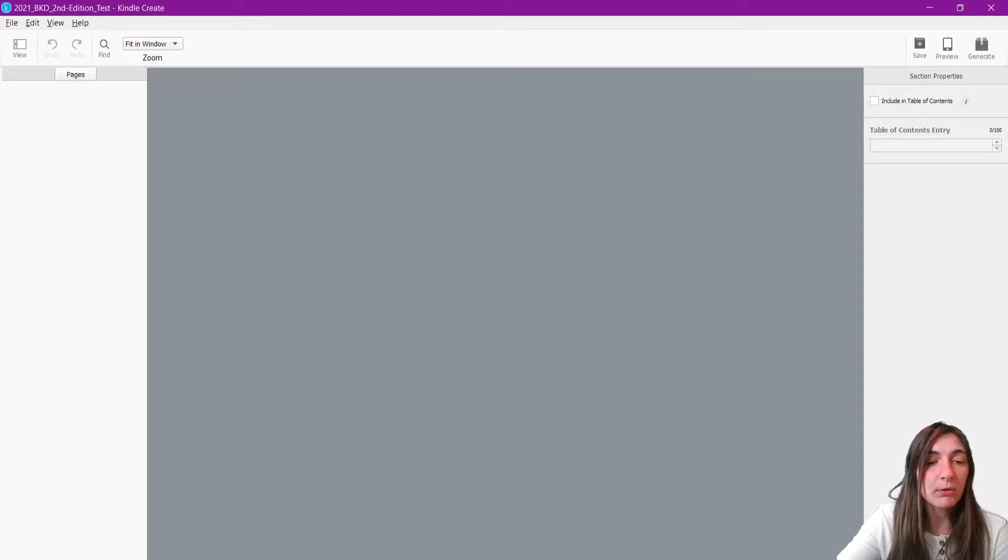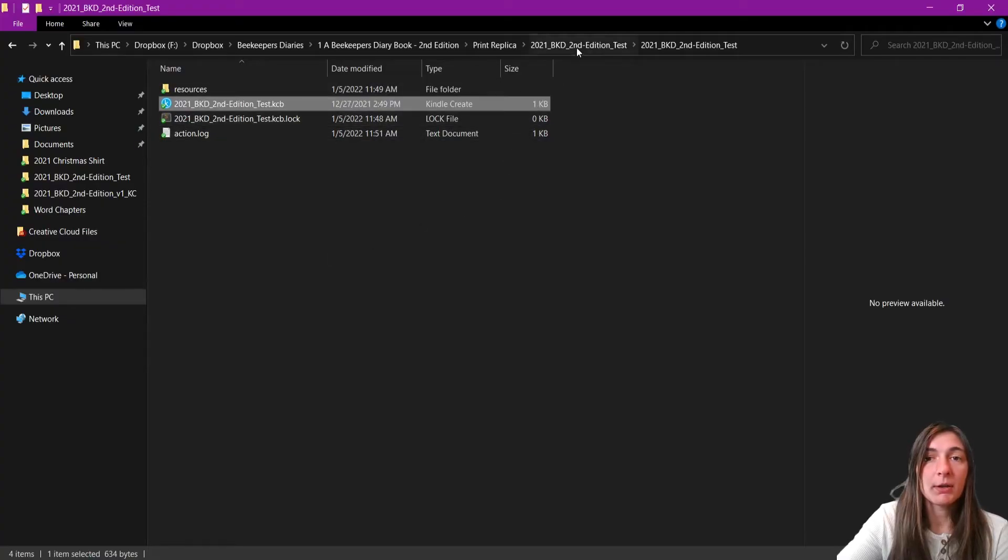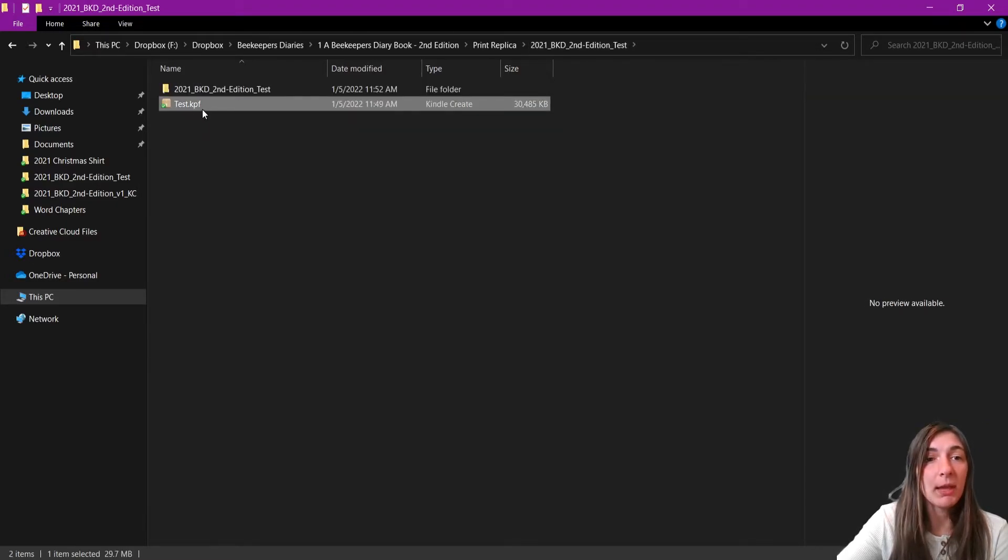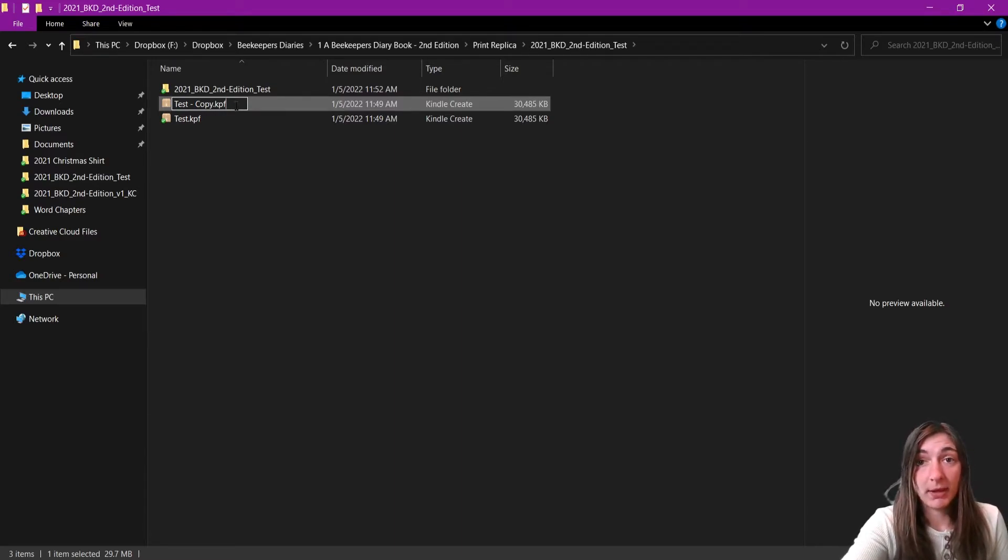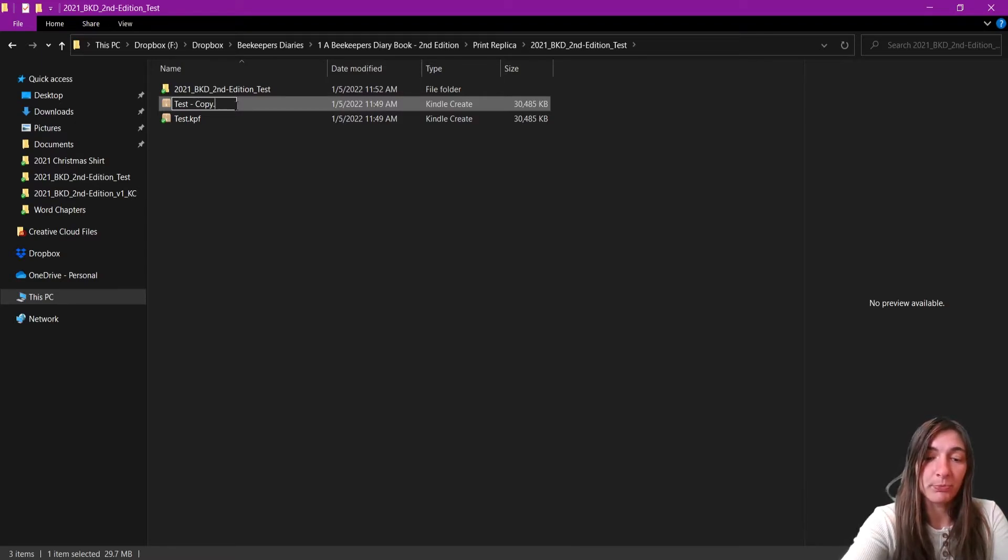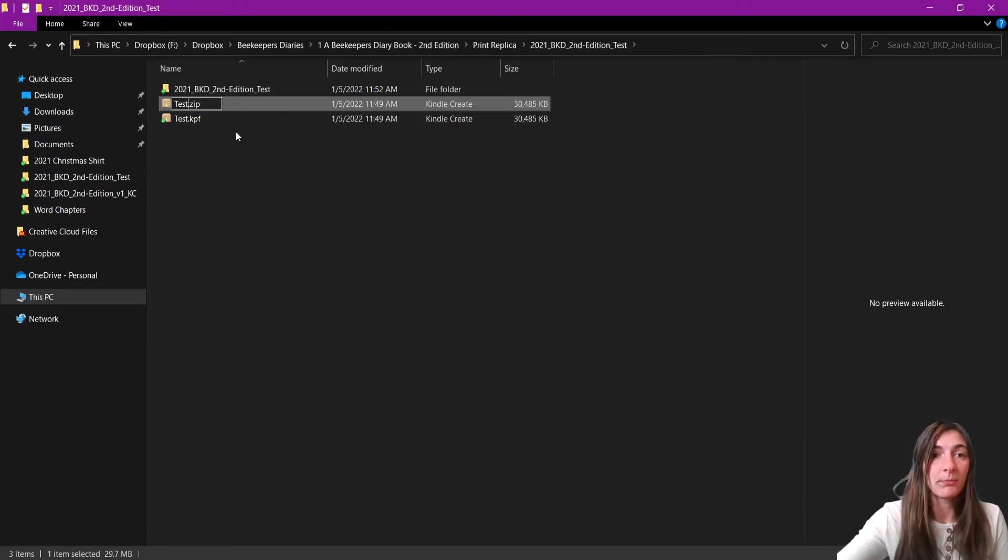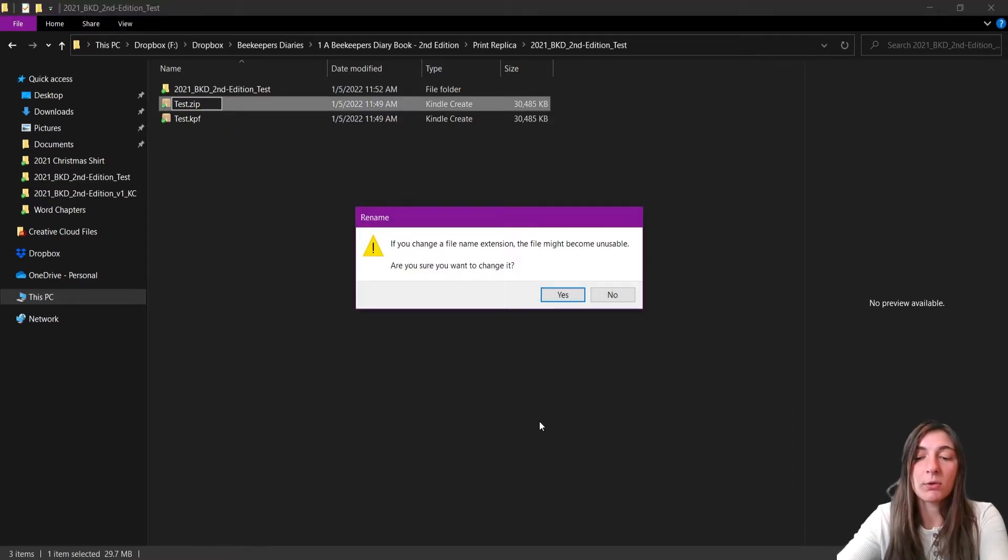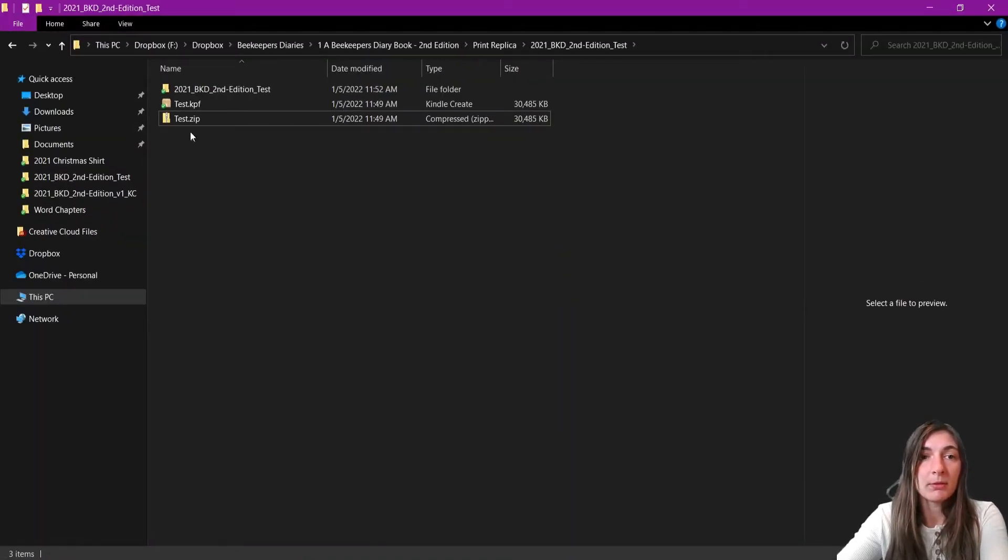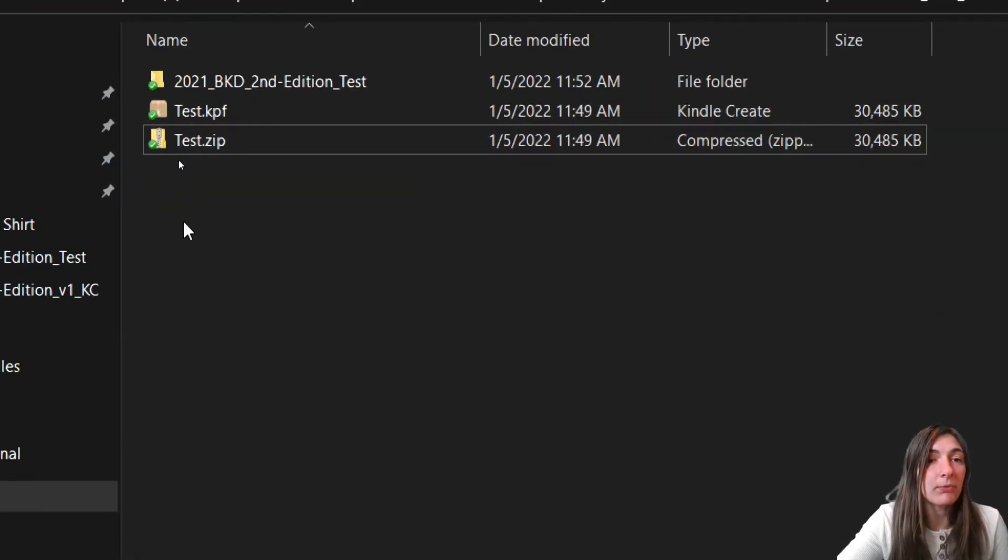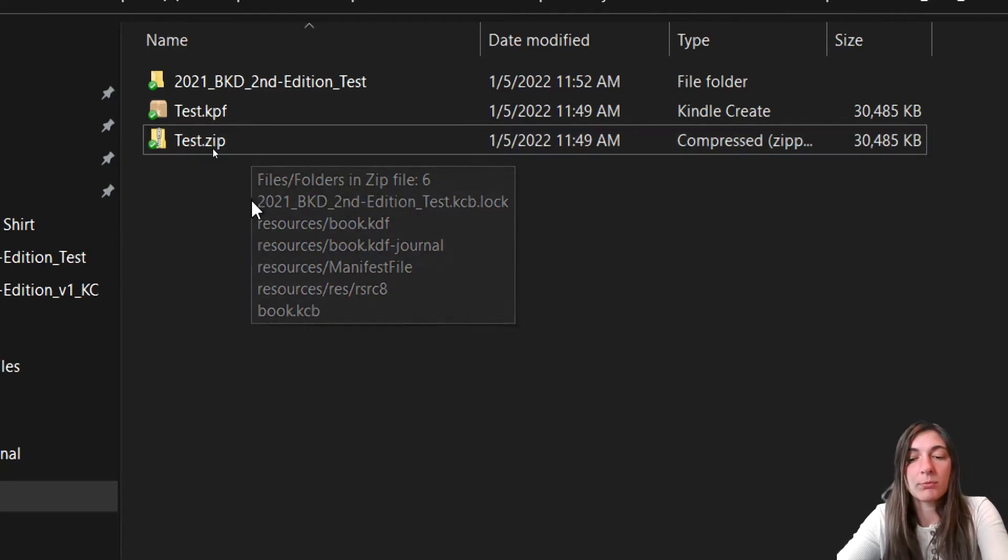What we're going to do is we are going to go to our KPF file. So this is the file here that we would upload to Amazon. What I'm going to do is make a copy of it. And I'm going to change the file name to a zip folder. So I'm simply going to backspace KPF, and I'm going to type zip into here. It's going to give you this error here about the file becoming unstable. That's okay, we're going to click Yes.